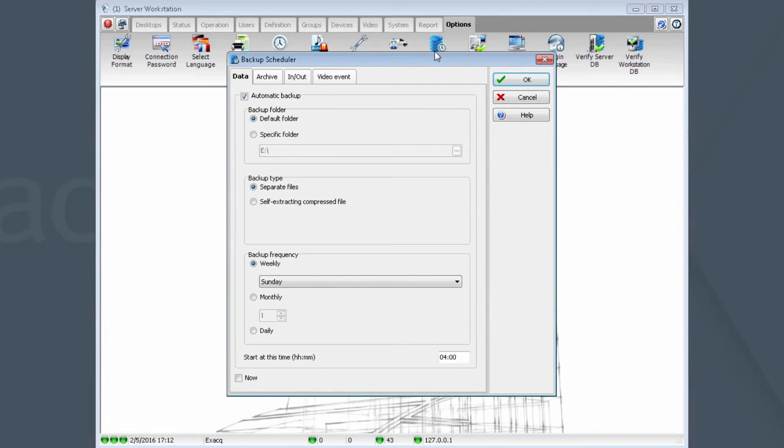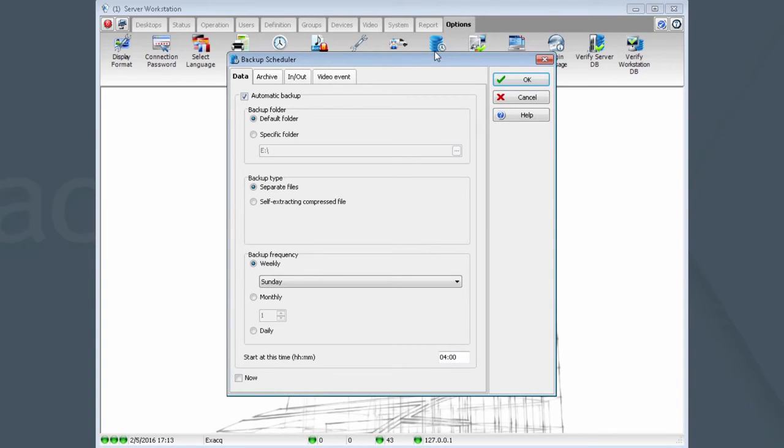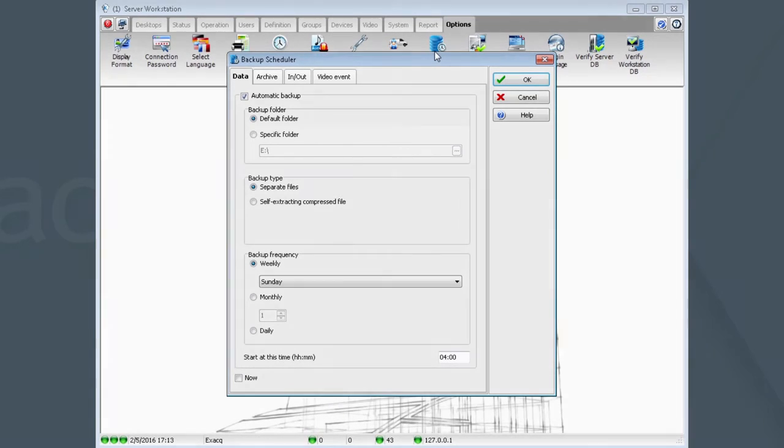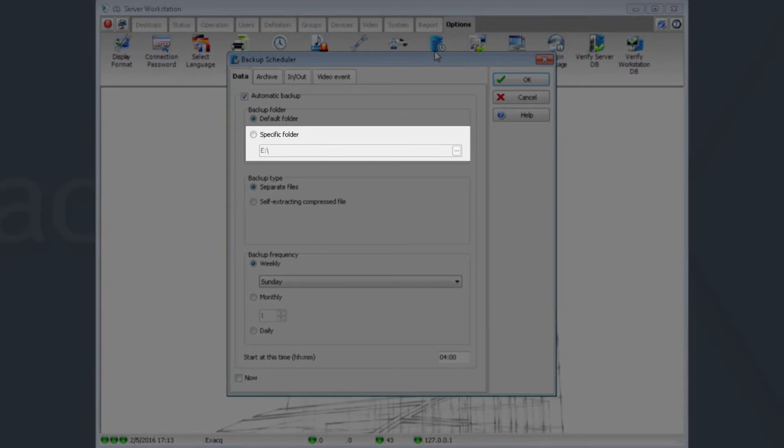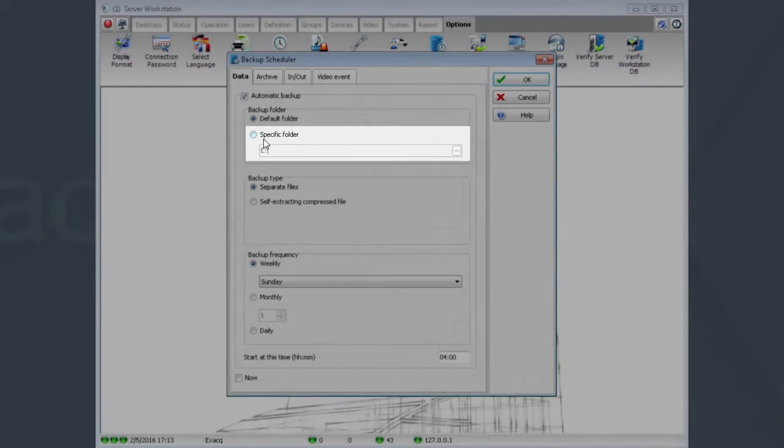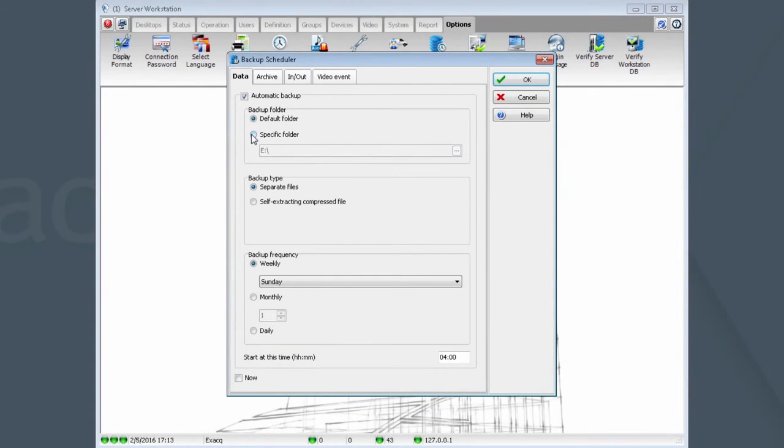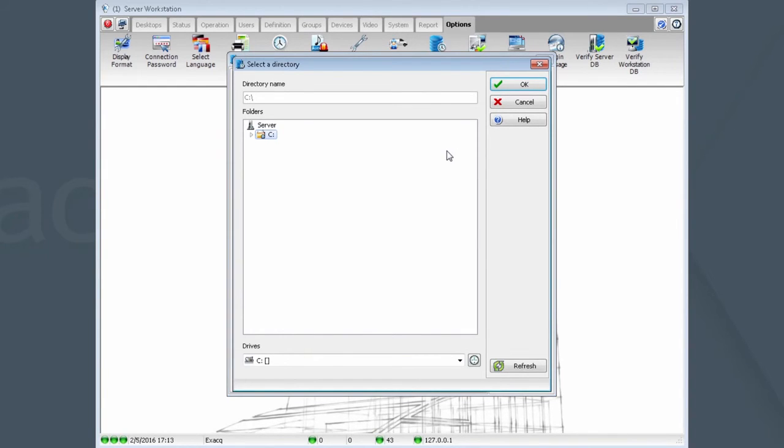By default, the backup location is set for C Program Files x86 area. This should be changed to, for example, removable media such as a USB drive, or CD or DVD media, or a network share. To change this setting, click on Specific Folder and browse to the media of your choice. In this case, USB drive. Click OK.